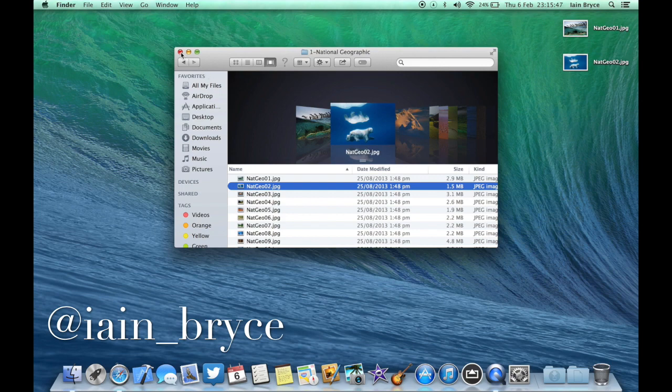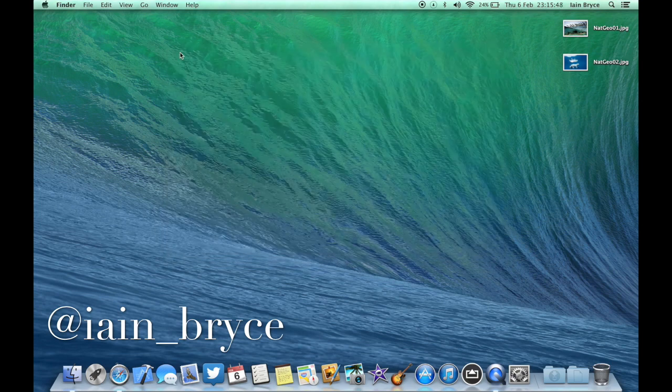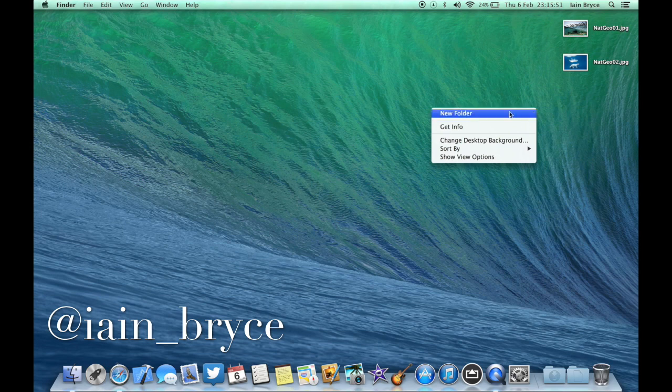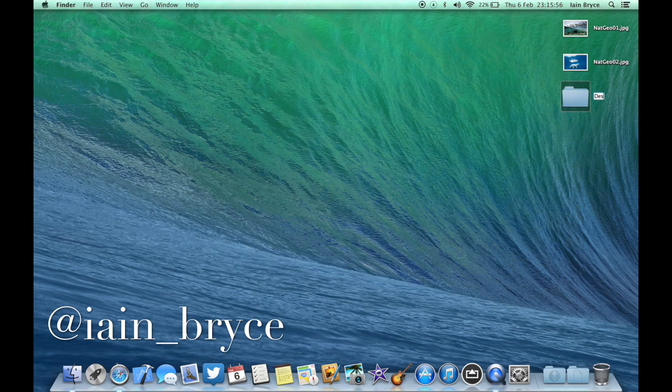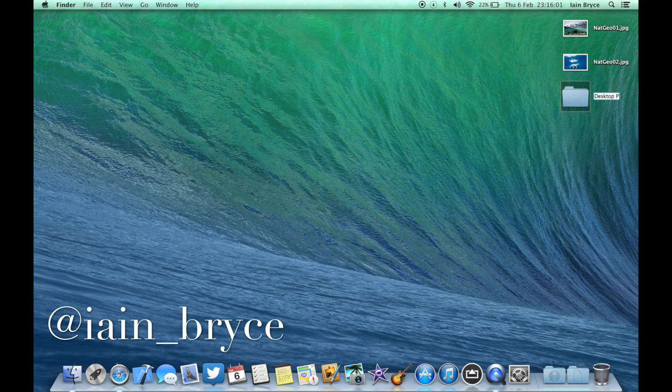Once you find the ones you like, just close that down. If you want to, you can create a new folder, and I'm going to name my folder desktop pictures. I'm going to drag all these pictures into this new folder.